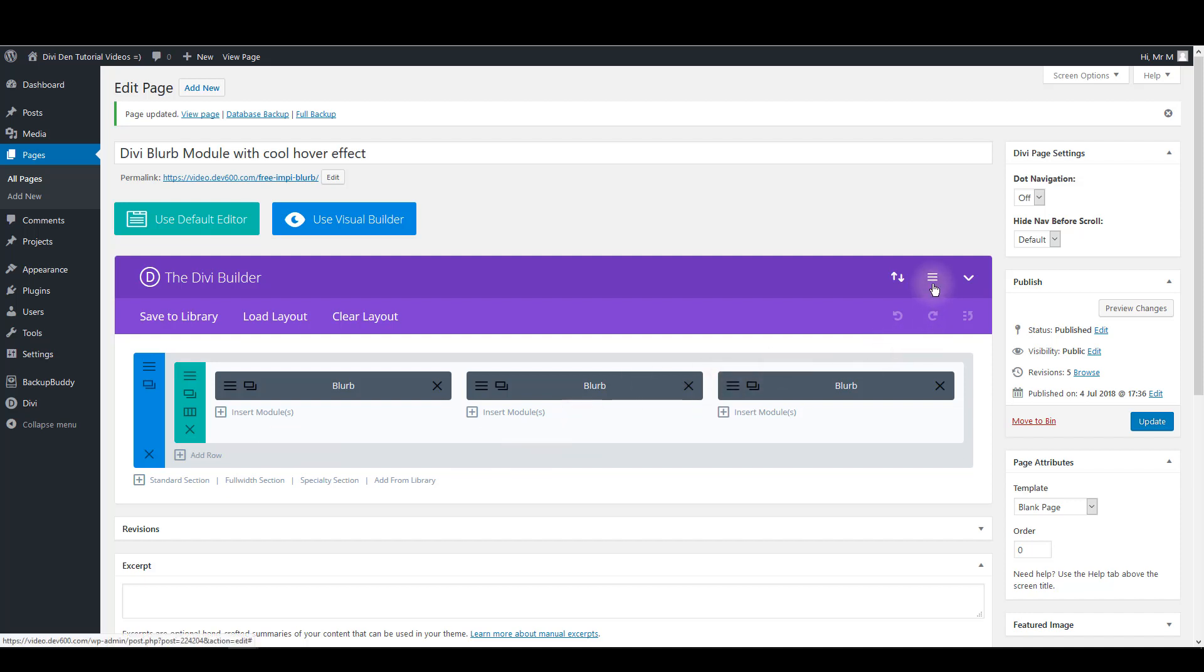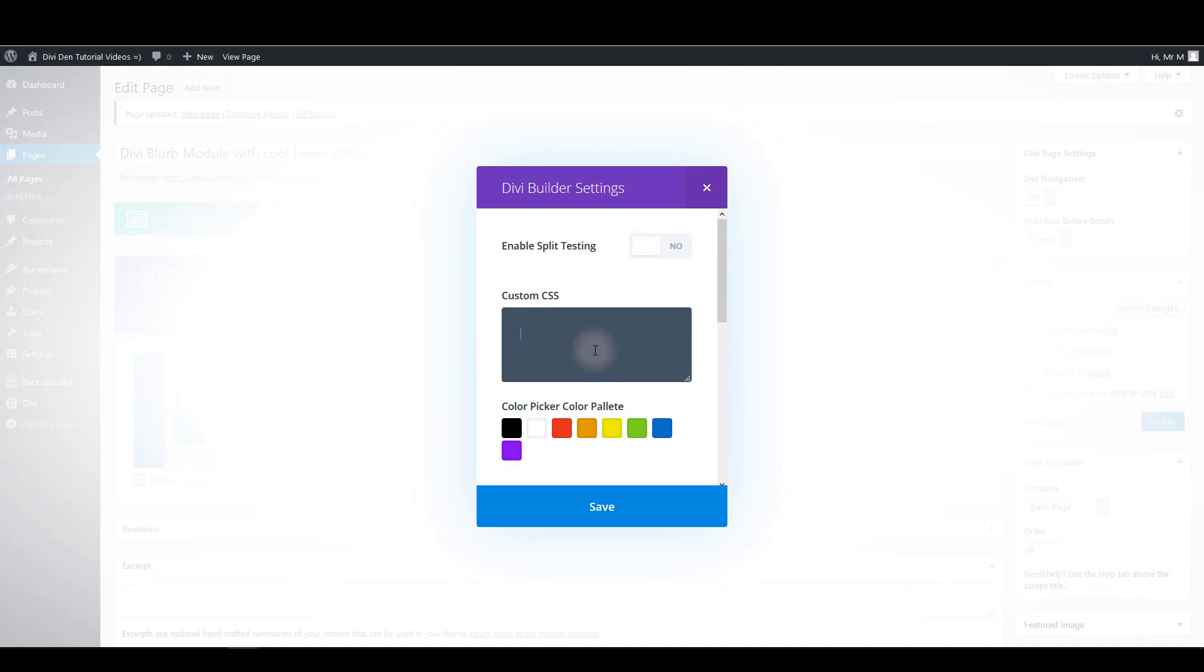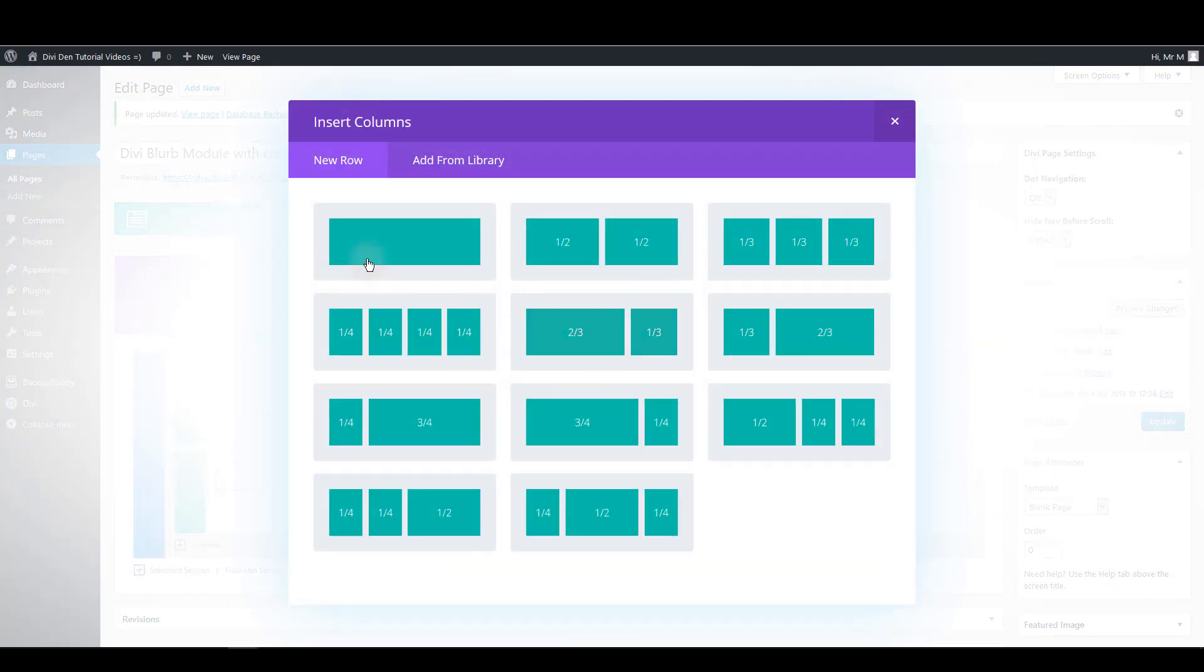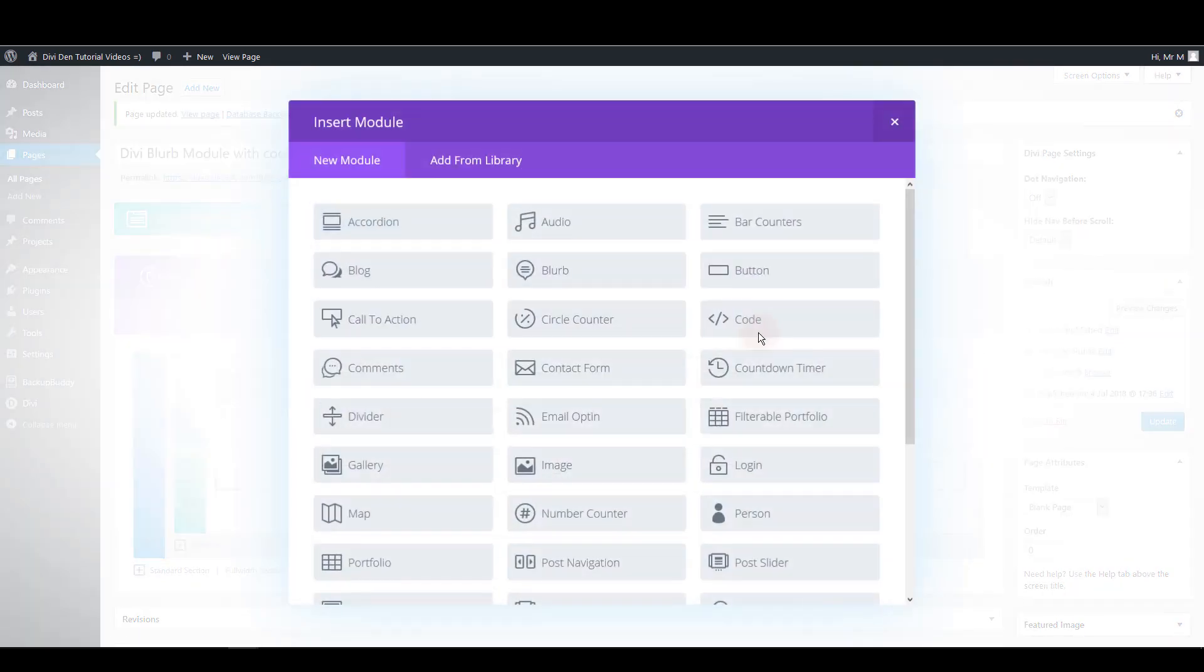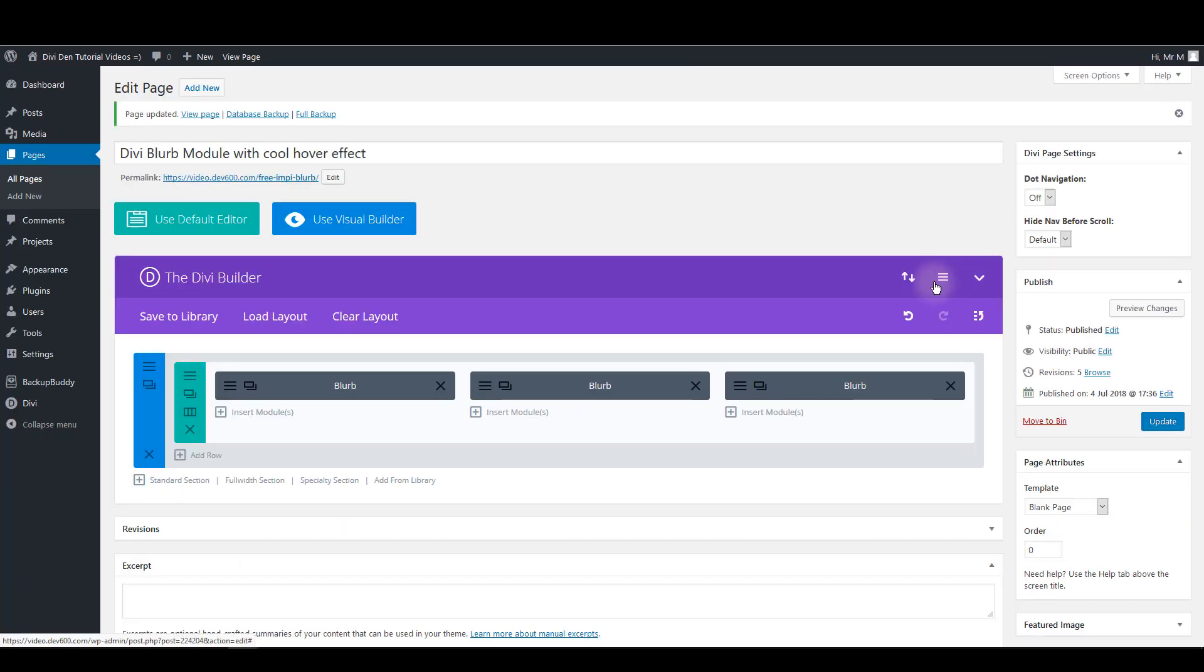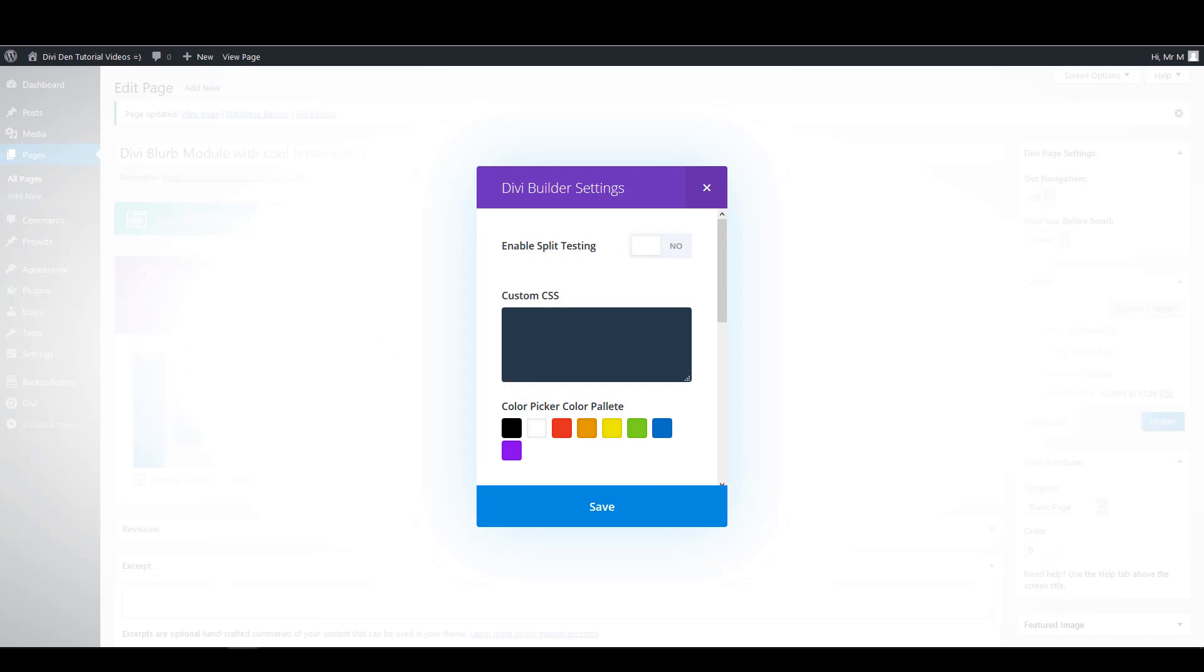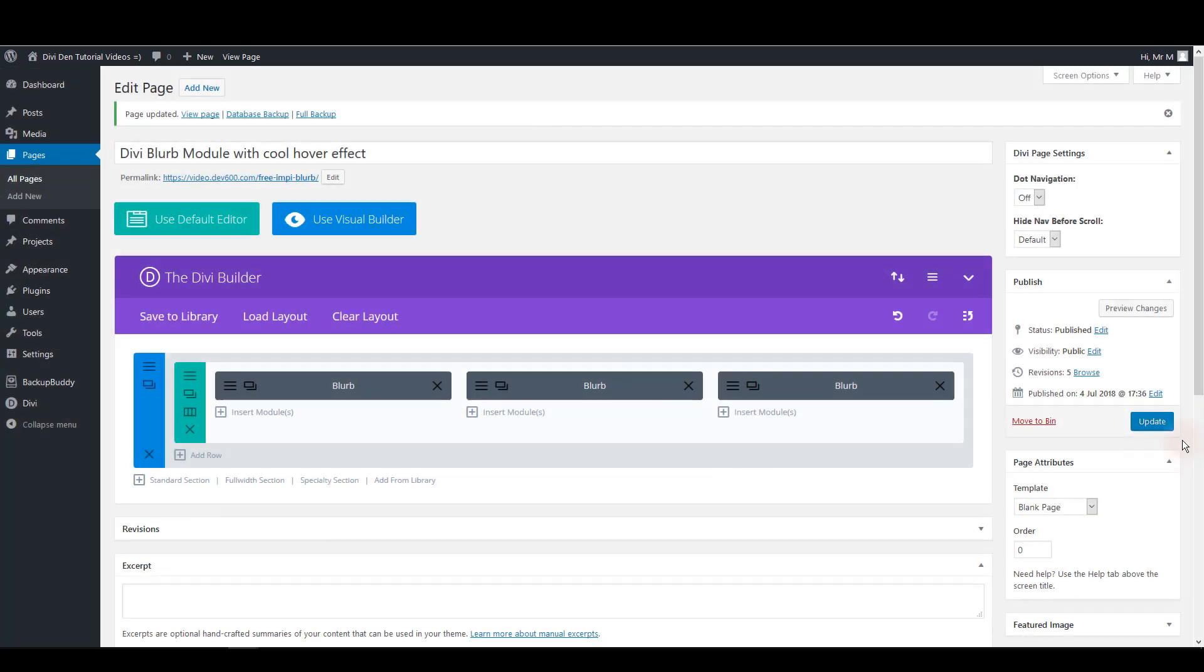For that click page settings and we want to add our CSS here. Or you can create new row and you can insert the code module and add your CSS there. So we want to paste our CSS here. And once again you can grab the CSS from the text tutorial. So let's just paste it here. And click the save.